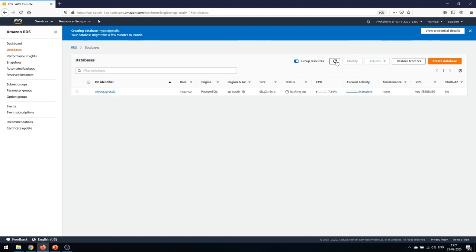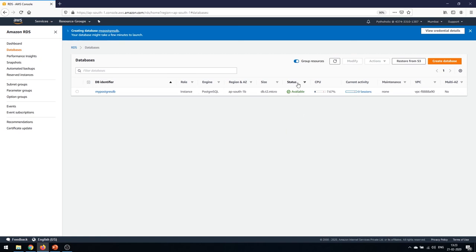The status has changed from 'Creating' to 'Backing Up' and CPU usage is now visible. Our PostgreSQL RDS instance is now available. Congratulations on your first RDS database!